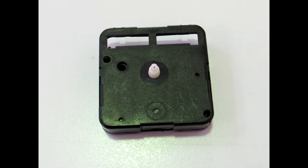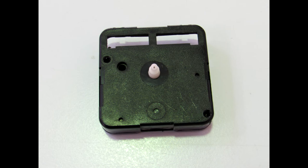This is a typical clock mechanism that we can find in an ordinary clock or in the market for 1-2 euros.